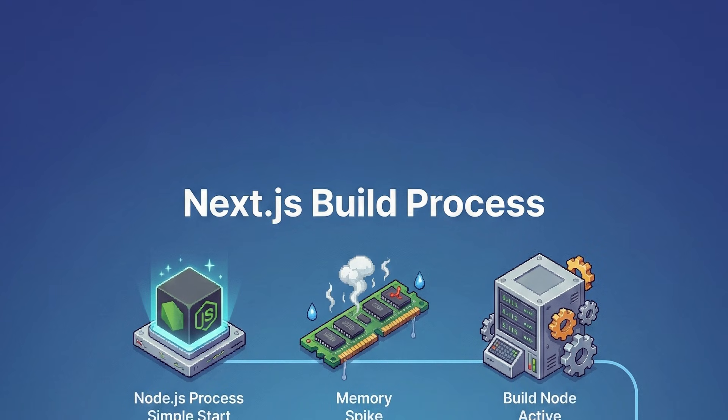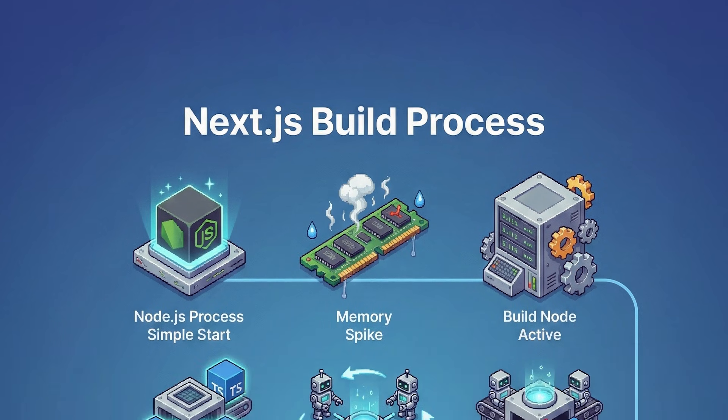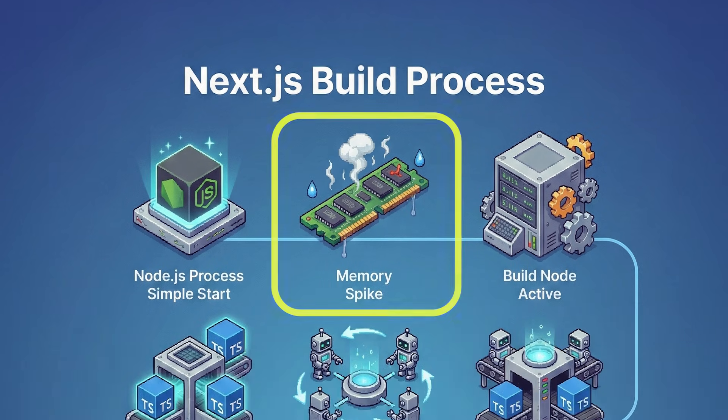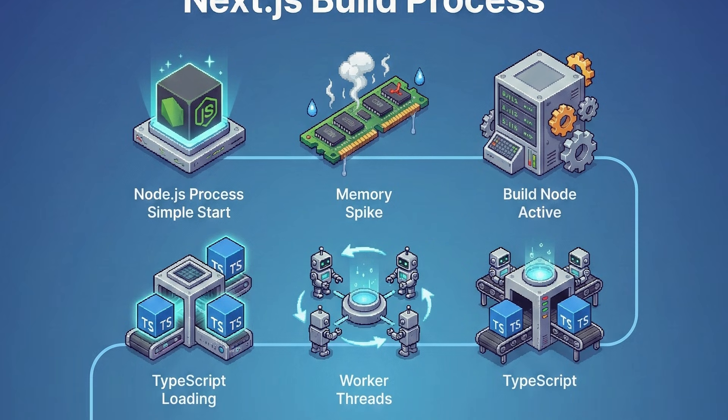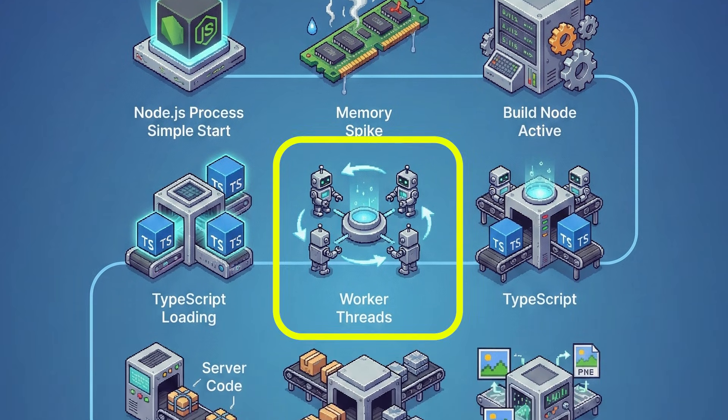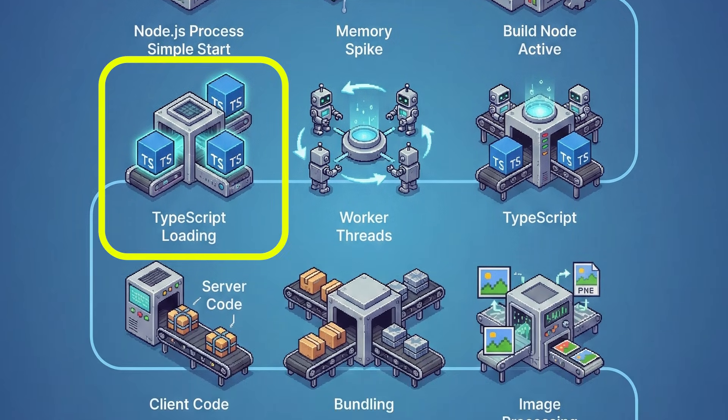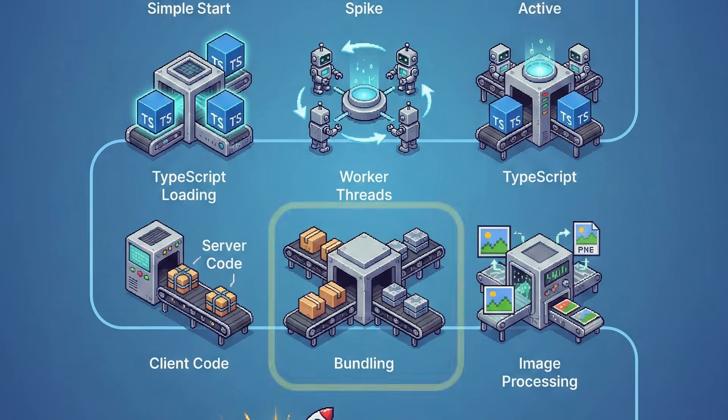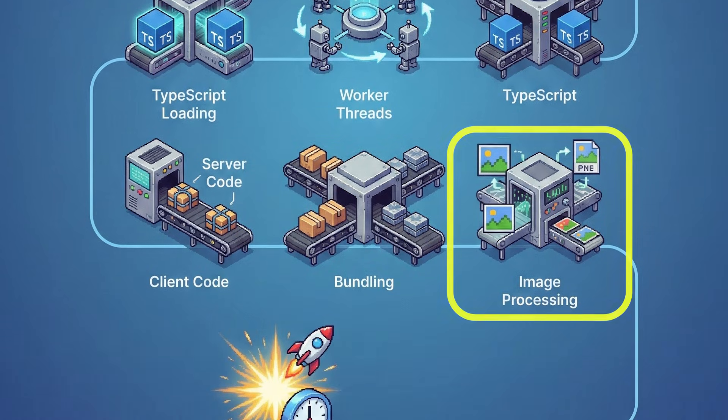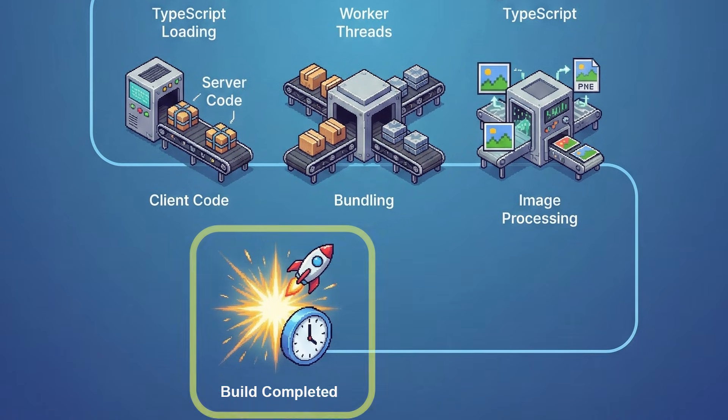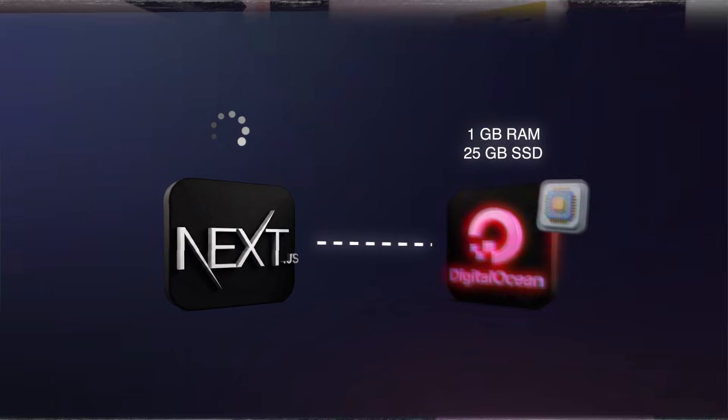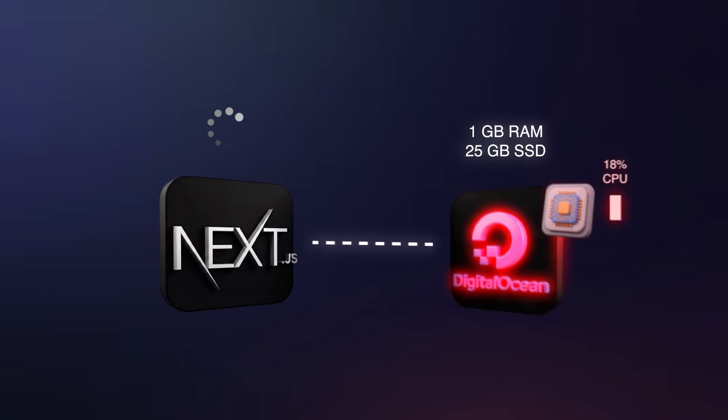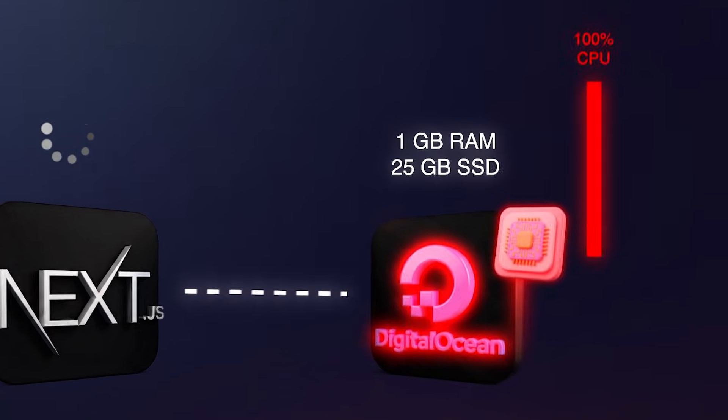Next.js builds look like simple node processes, but they actually hit memory harder than you expect. During a build, node spins up workers, loads TypeScript, bundles client and server code, and processes images. All this happens in a short burst. That burst is enough to push a 1GB RAM droplet to its limit.